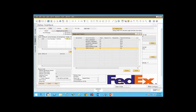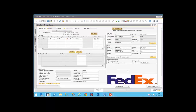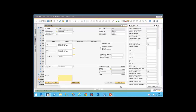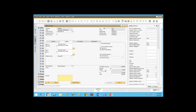I'm going to select FedEx ground. If I click the choose button, it will return the information back to our sales order, and the rate quote has been added as freight on the sales order.